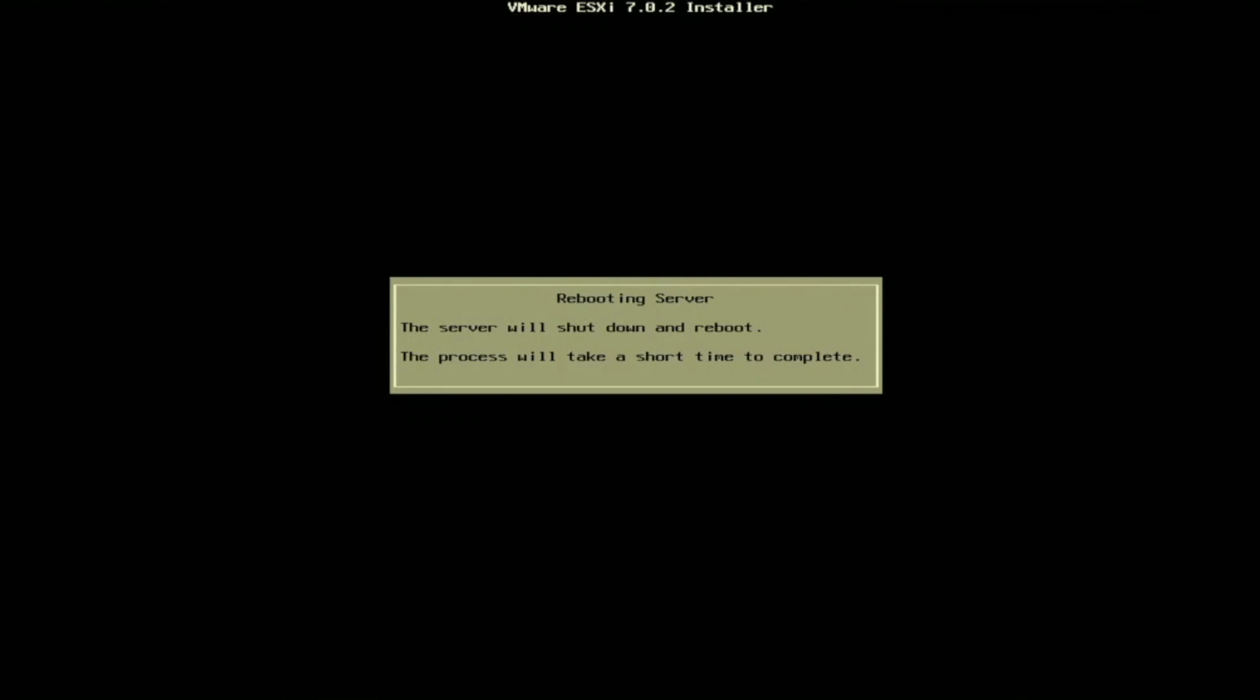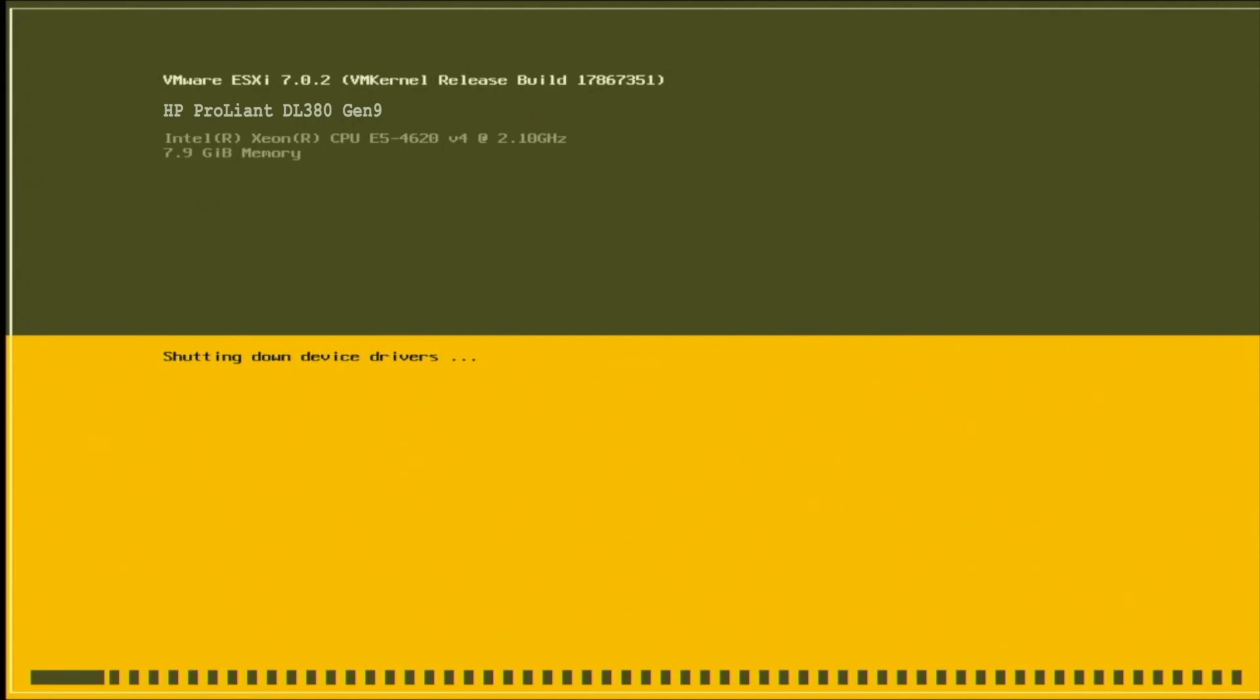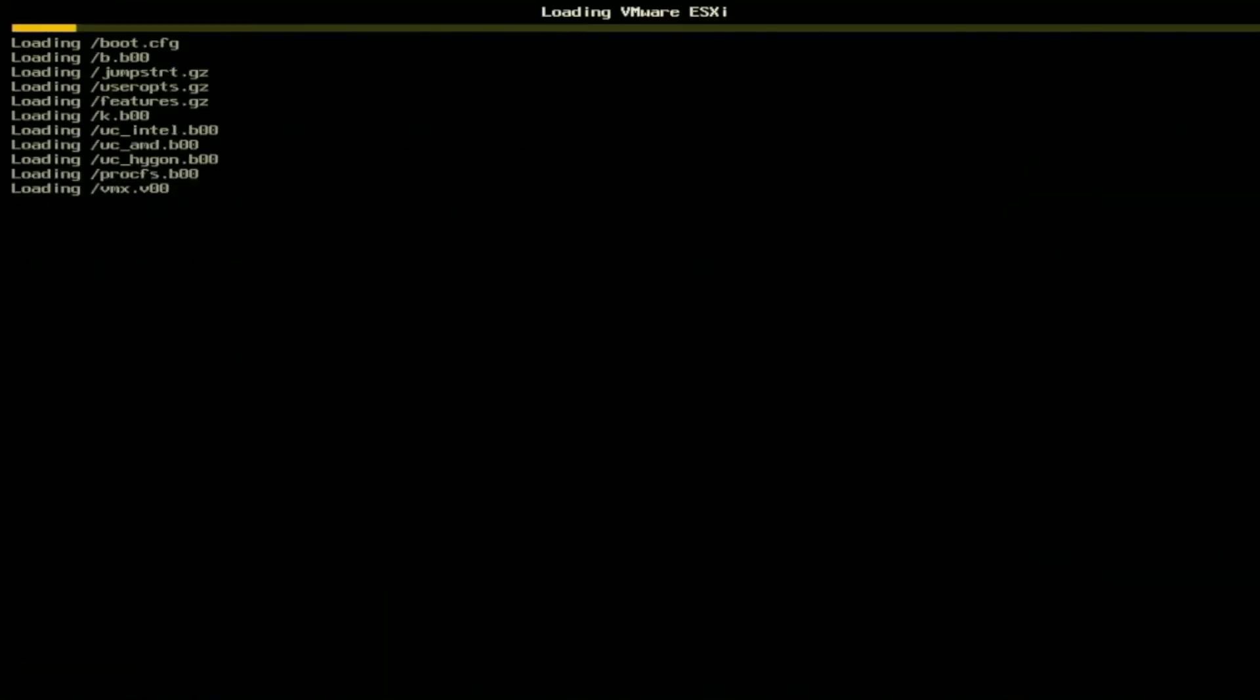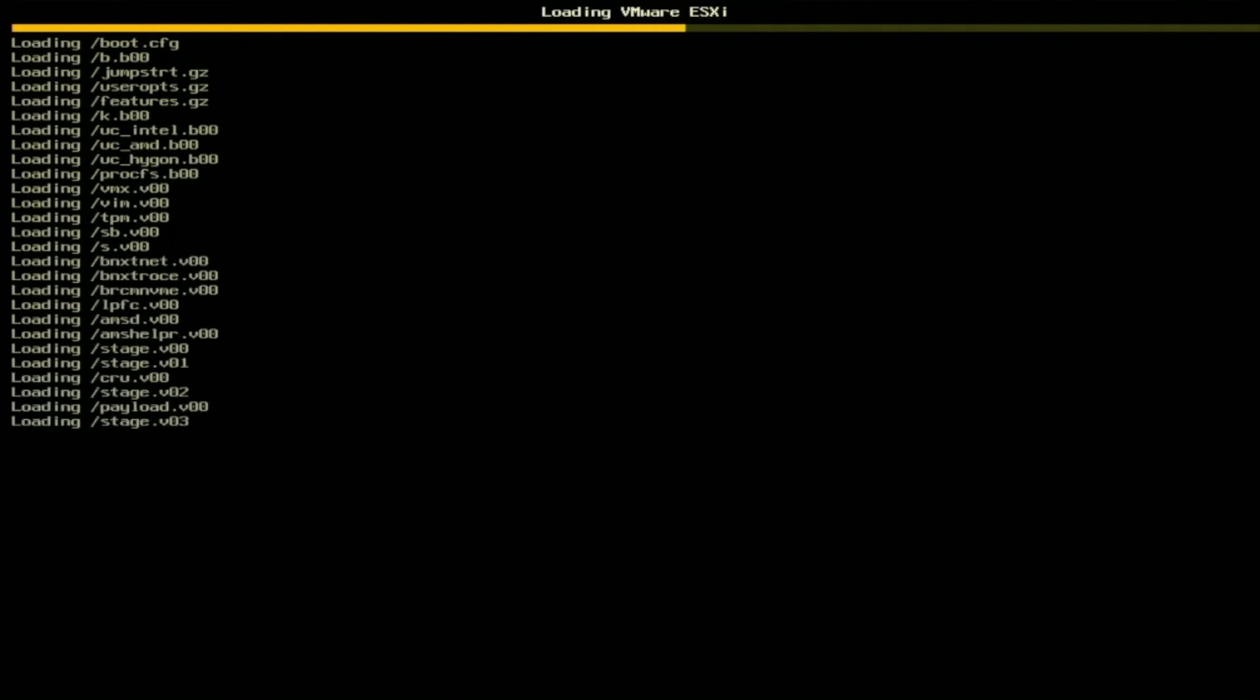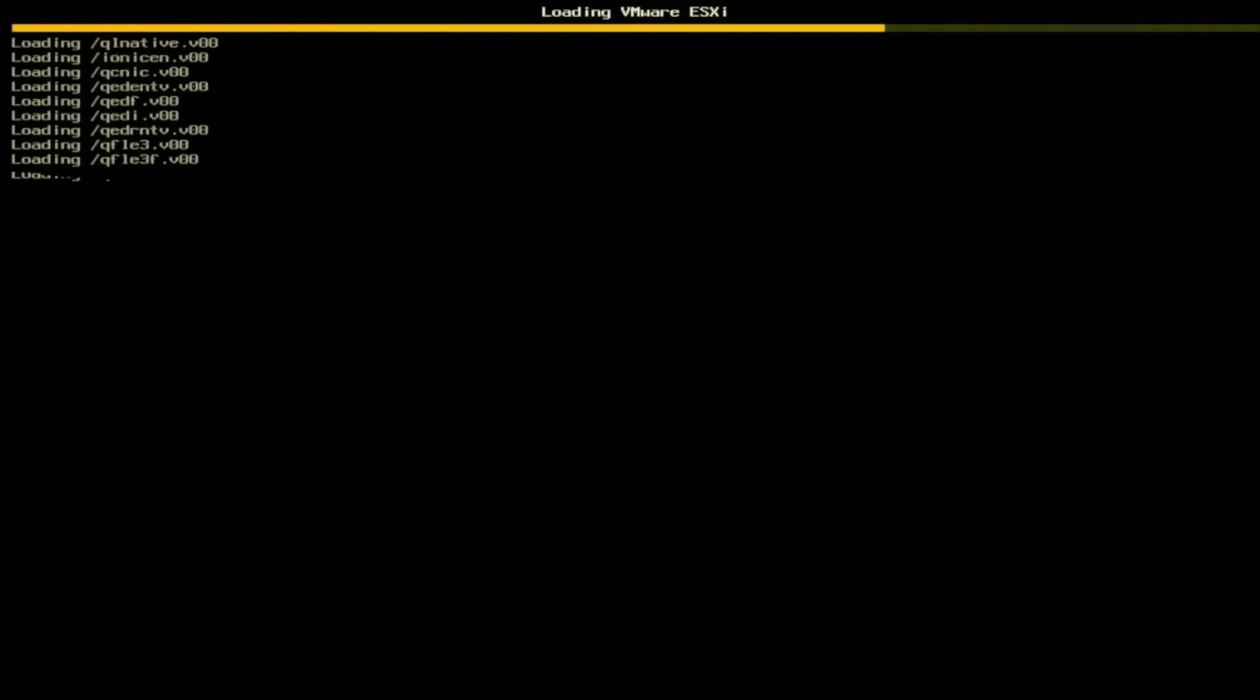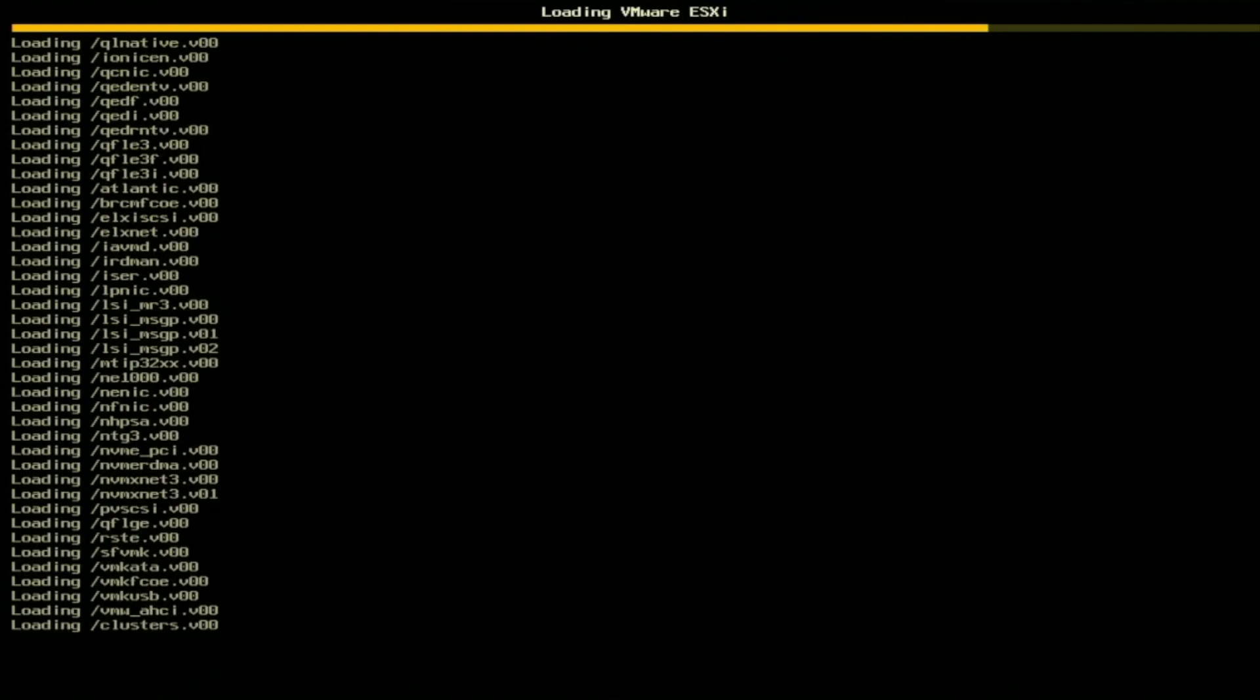Once VMware has fully booted up, you'll be faced with two IP addresses. One's going to be an IPv4 address, and one is going to be an IPv6 address. There's not really a whole lot to do from the server at this point. If you press F2, you can customize the system and change around some settings as well as view some logs. And F12 will just shut down and restart VMware.